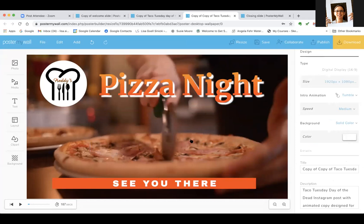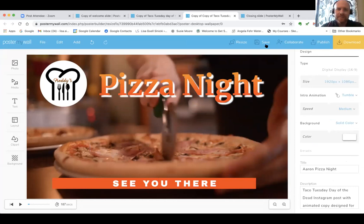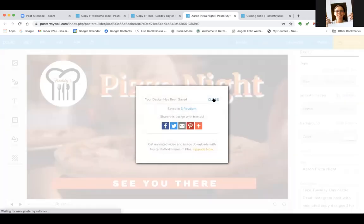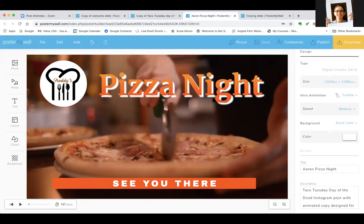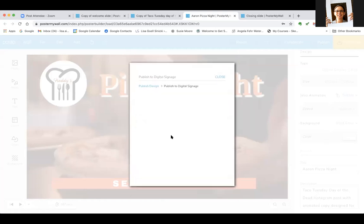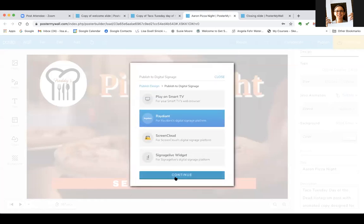From here you want to name it and save as you go. I'm going to call it 'Aaron Pizza Night.' Once you've saved, click Publish, then click Digital Signage, then click Radiant and Continue. This will export and bring it right over to the Radiant platform. Now Aaron, you can show them how to get it up and playing.